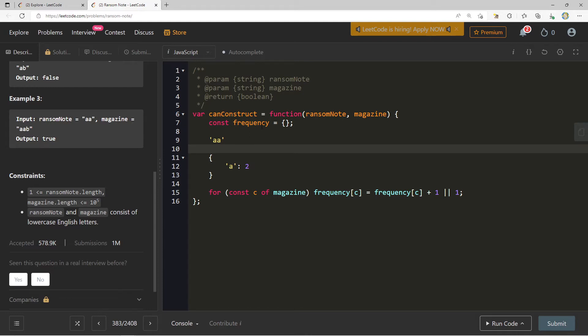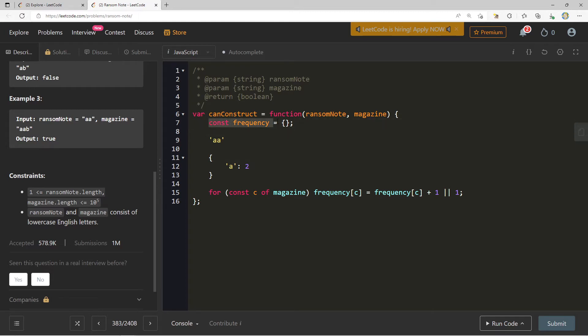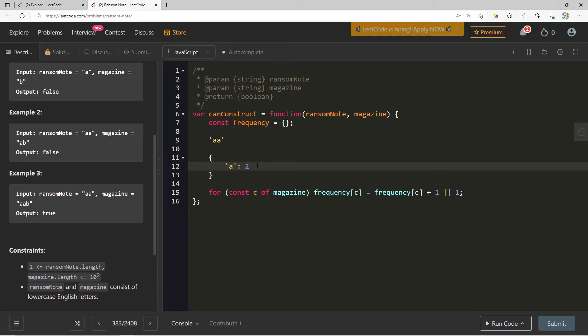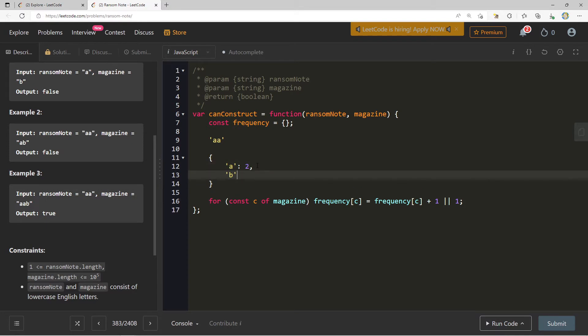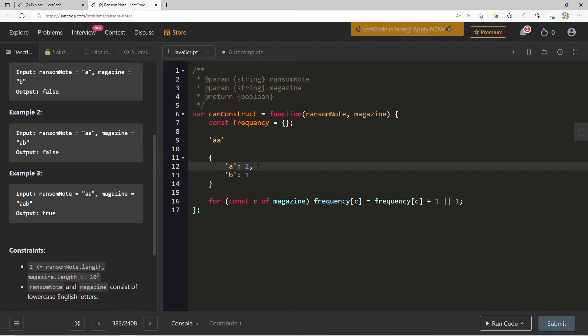Ransom Note and Magazine consists of lowercase English letters. It means that we're only dealing with lowercase letters of the English alphabet, of which there are 26 different characters. That means that we can actually optimize this data structure here. If I asked you, what's the space complexity? You might say, well, the largest that my object literal will grow here is essentially the size of all the unique characters. If I have three A's, two B's, and one C, this object literal will grow to have three keys with values that represent their frequency. So you might say the space complexity here is maybe like all the unique characters inside of Magazine.